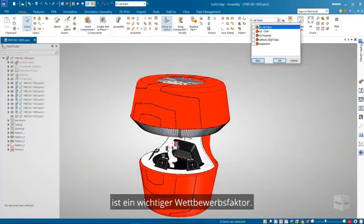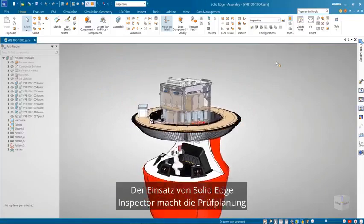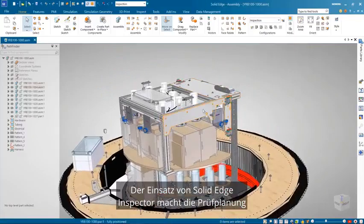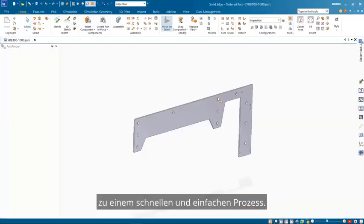Quality inspection is an important competitive factor. Using Solid Edge Inspector makes inspection planning a quick and easy process.